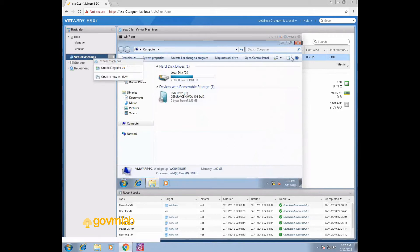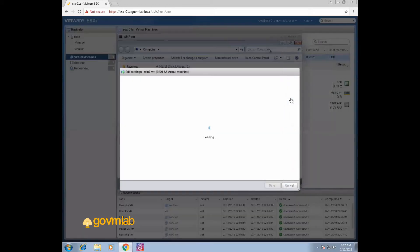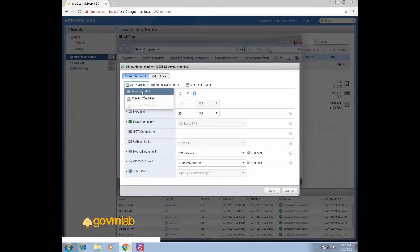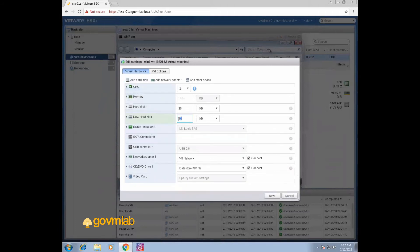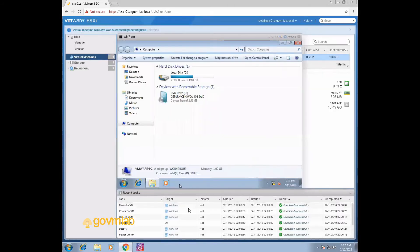We'll add a new drive to our VM. Click on Actions, Edit Settings. To add a new hard disk, click Add Hard Disk, New Hard Disk. Let's give the newly added hard drive a size of 5 GB and select thin provisioning. Click Save. You can see the VM is configured successfully.